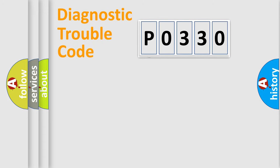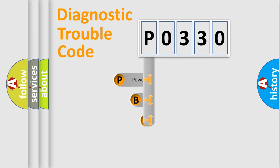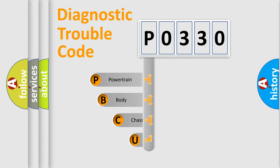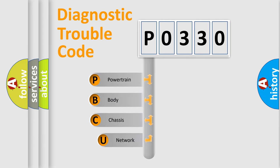First, let's look at the history of diagnostic fault code composition according to the OBD2 protocol, which is unified for all automakers since 2000.